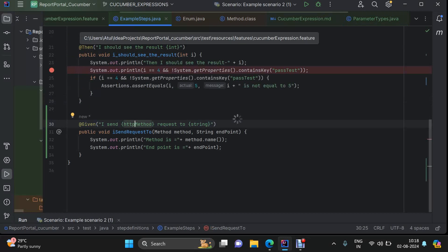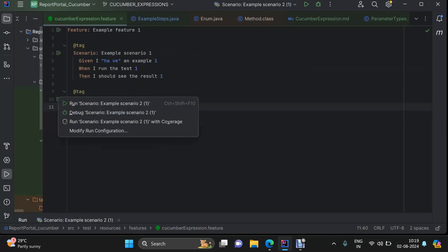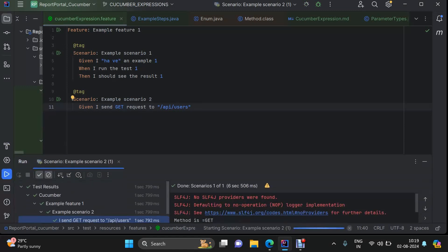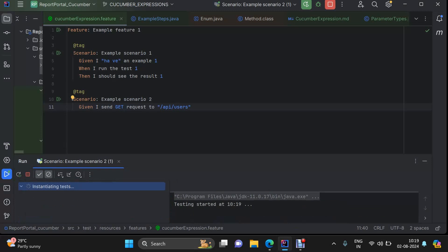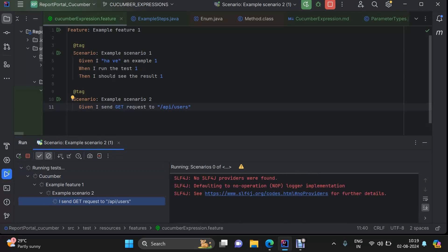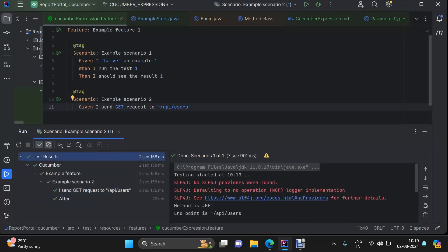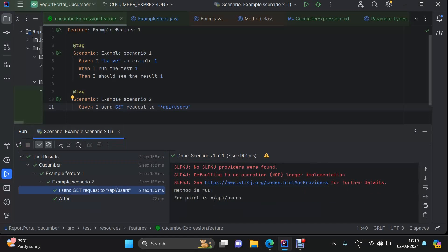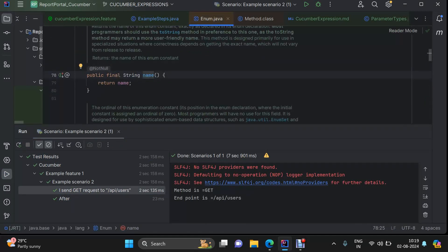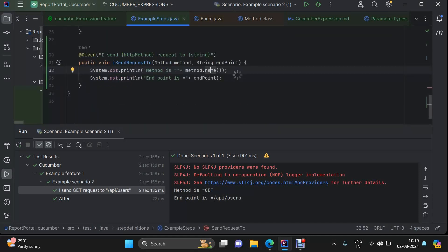Let me try to execute this particular scenario. Here we can see the method is GET — so it has been transformed successfully. I have just used the name method of enum, the predefined name method of enum within Java, and this can be used to get the string value of your enum parameter type.